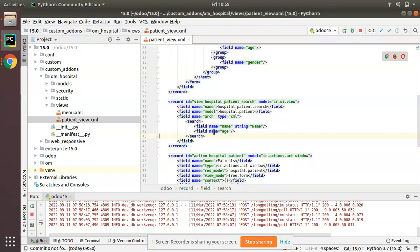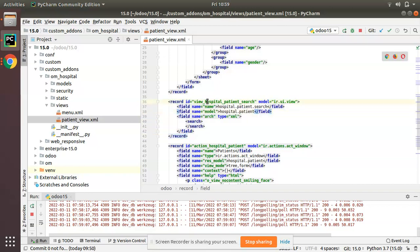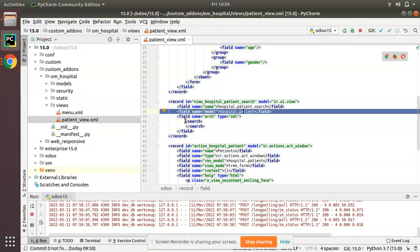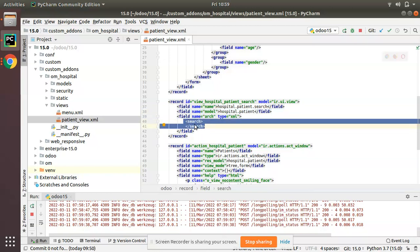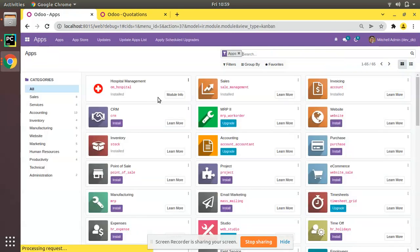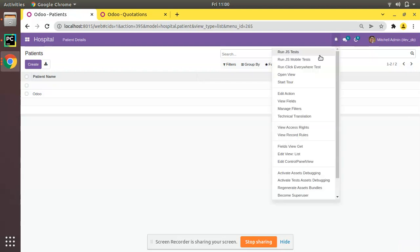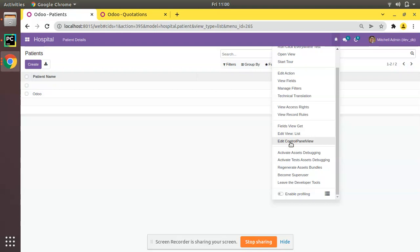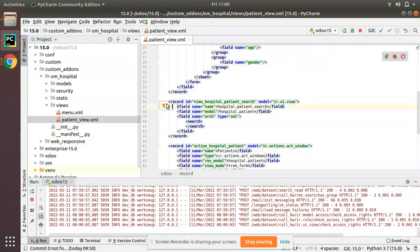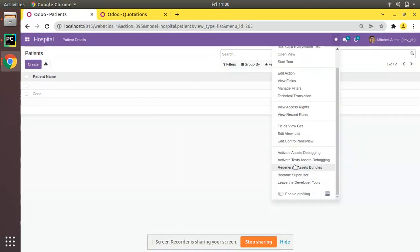This is the simple syntax to define a search view: an ID for the record, model set to 'ir.ui.view', give a name, specify the model name, and inside the arch put 'search'. Based on this, Odoo will understand it is a search view. I'll restart the service and upgrade the hospital module. Once the module is upgraded and you click on the debugger button, you should now see 'Edit Control Panel View' — because we have added a search view, even though it's empty.